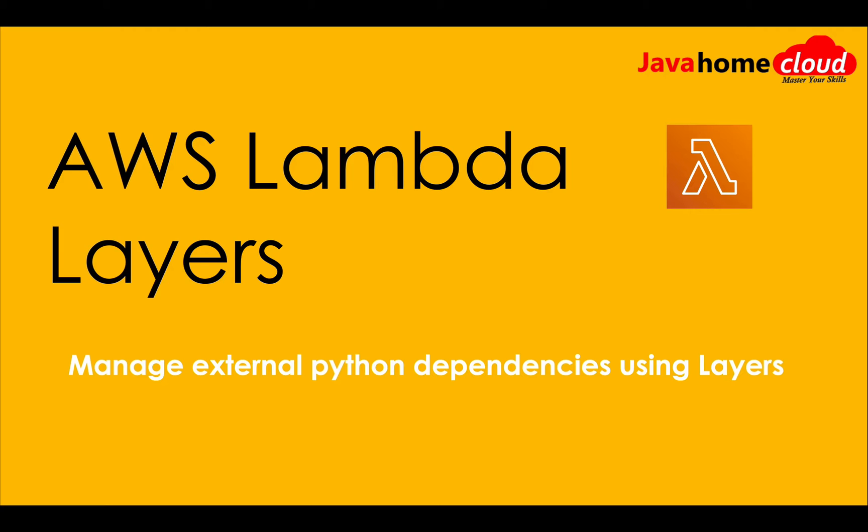This can drastically increase the size of your S3 because every function has duplicated external dependencies.